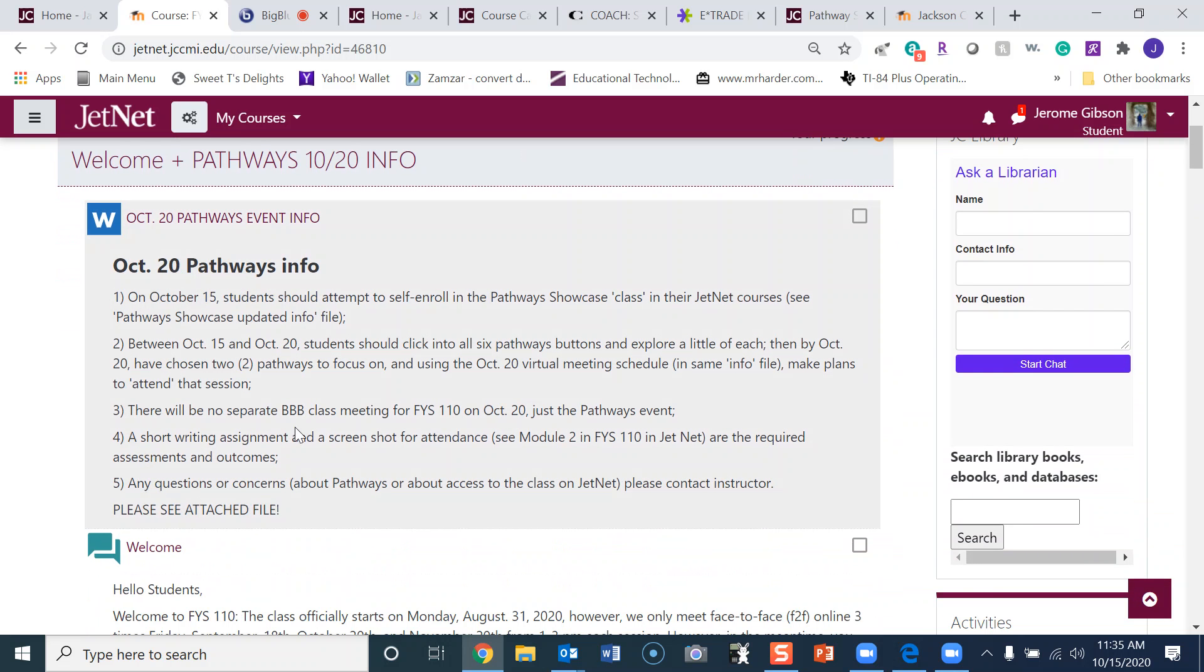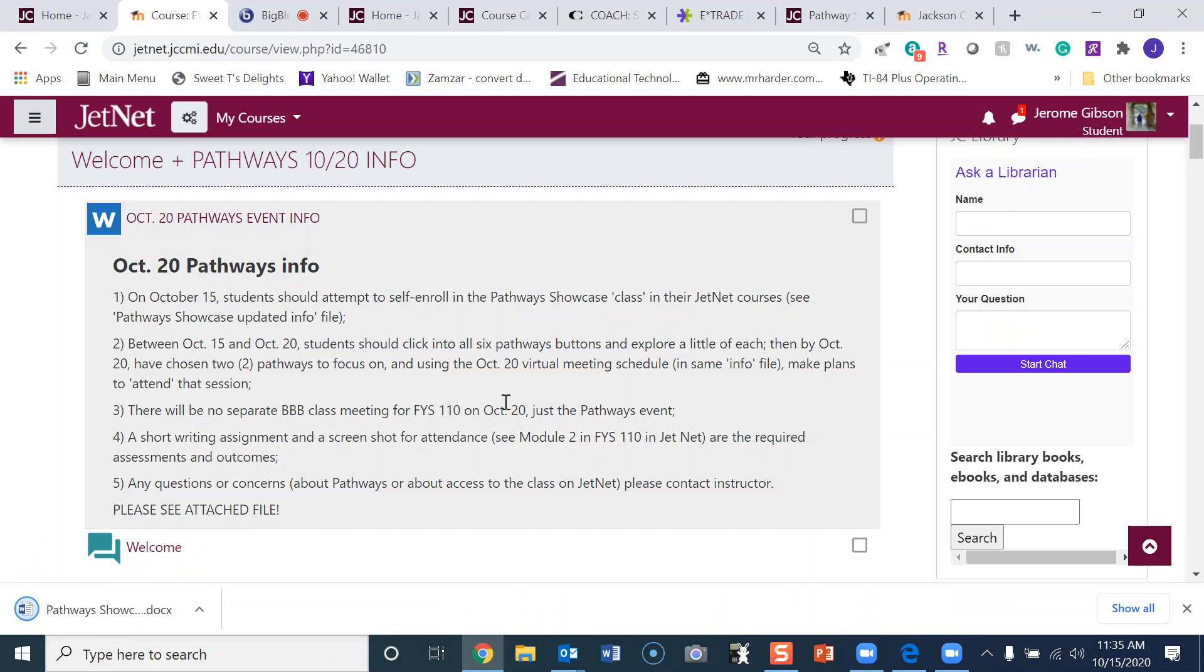But also you need to download this instruction sheet. So let me download the instruction sheet and then we'll talk about some of these points. Here it says October 20th Pathways Info.